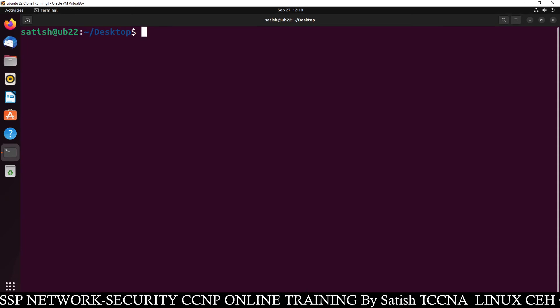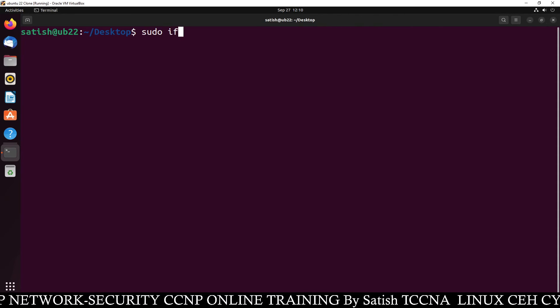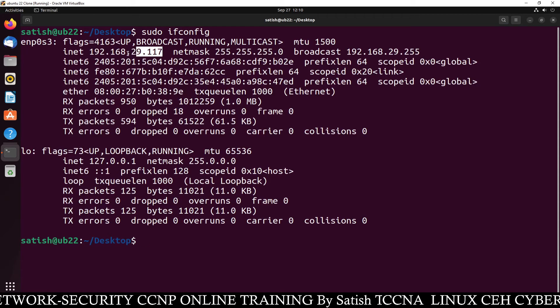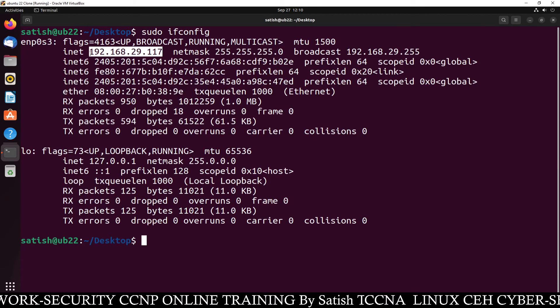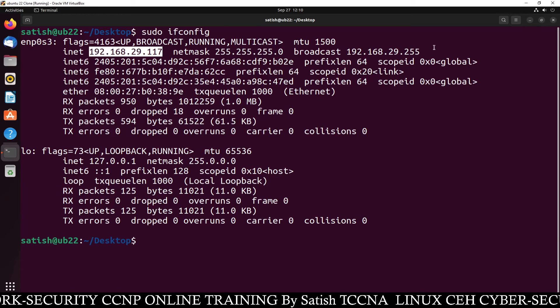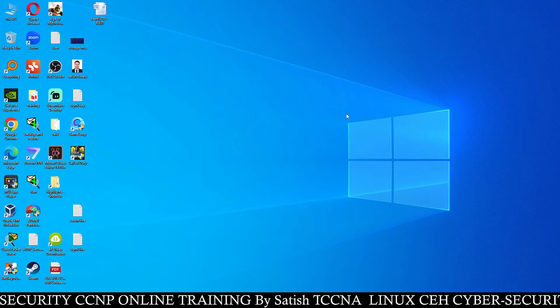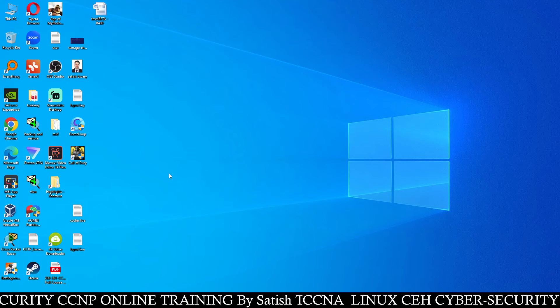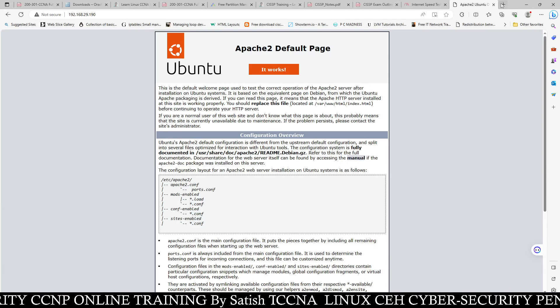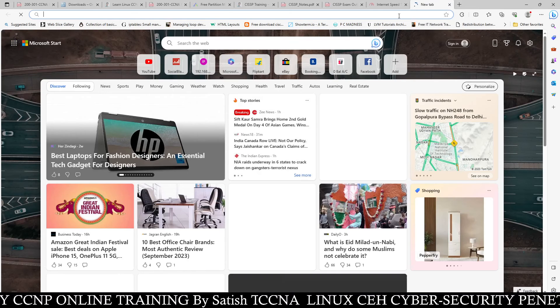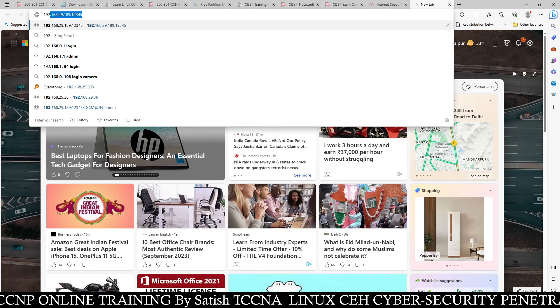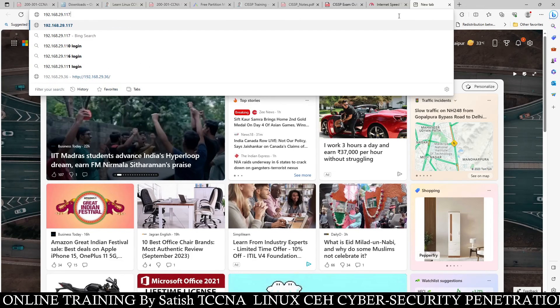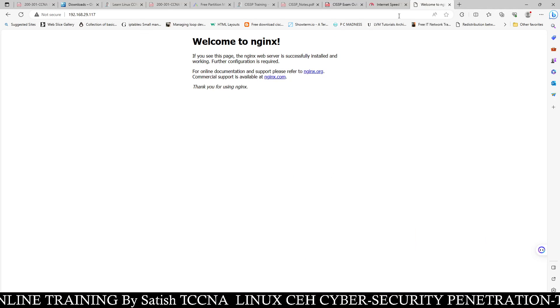So you can see this is our IP address 192.168.29.117. Now you can go to any machine, whether Windows machine or Linux machine, you can open any browser and inside that browser if you type this IP address, for example here I am typing 192.168.29.117, this is the IP address of my Ubuntu Linux machine.